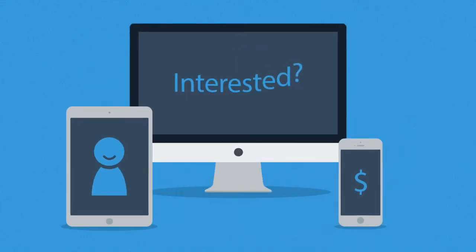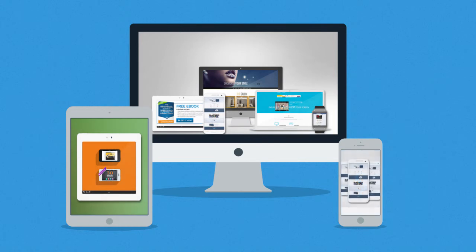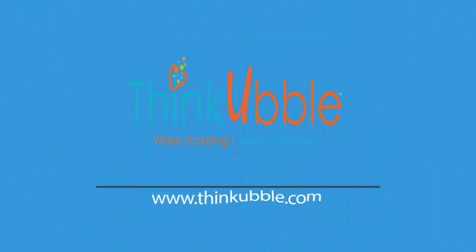Interested in responsive design? Want one of those responsive websites for your business? Well, that's something we can definitely help you with. Contact us today. Have a good day.